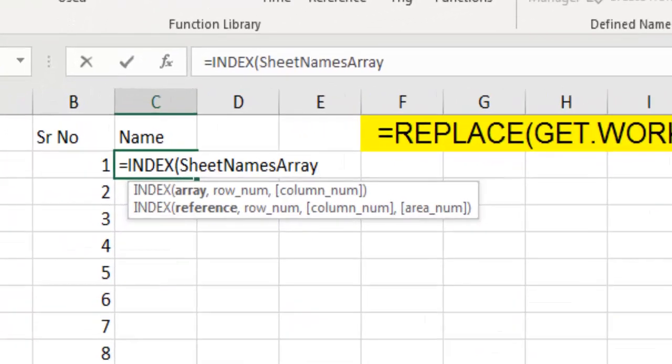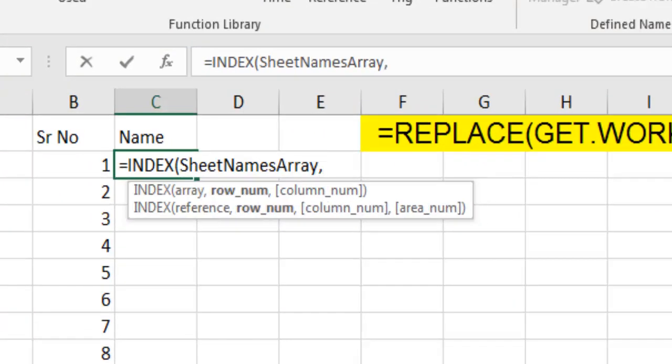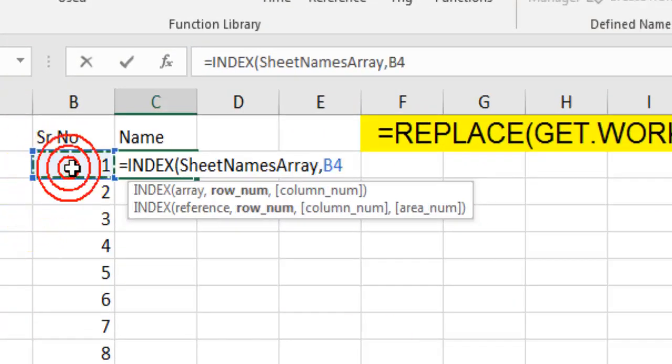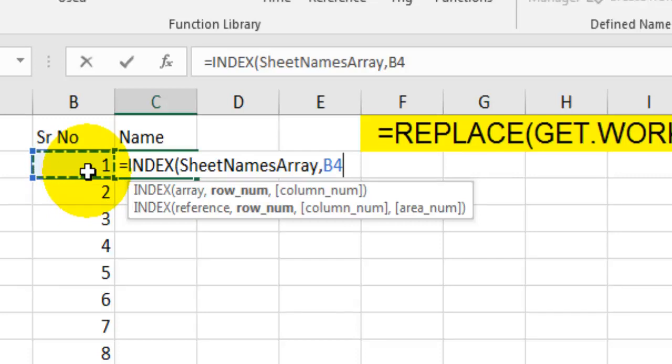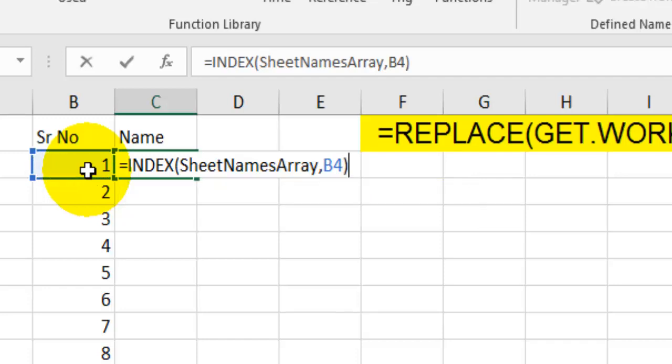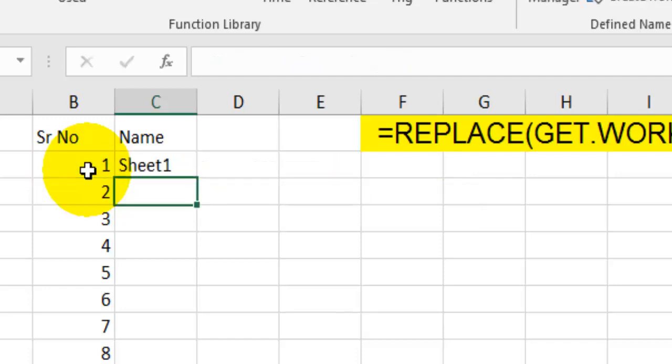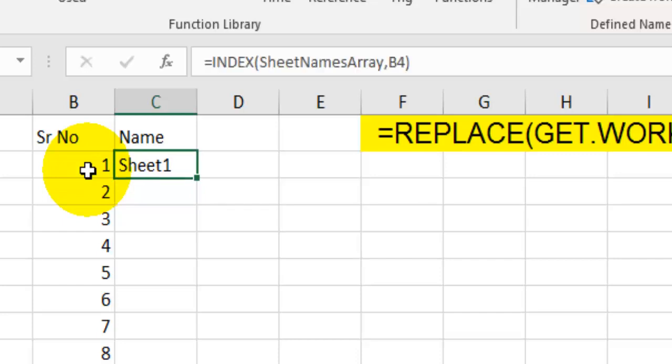For the row number argument, I will refer to this serial number. That means I want the sheet name of this position in this file. That means I want the name of the sheet which is on the first position. Let's close this formula and hit enter. And boom, you can see the name of the sheet at this position. The first sheet is Sheet1.